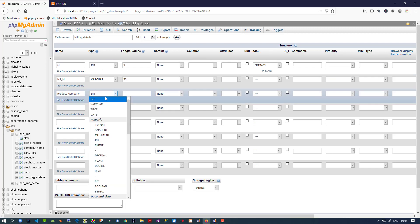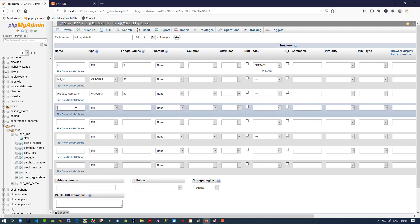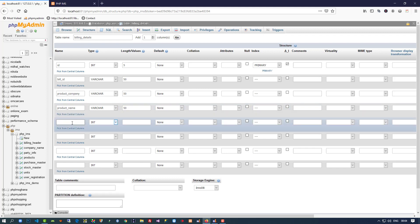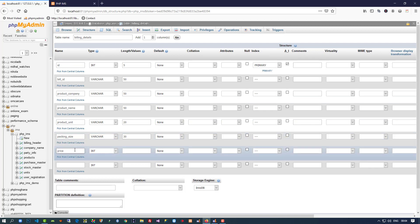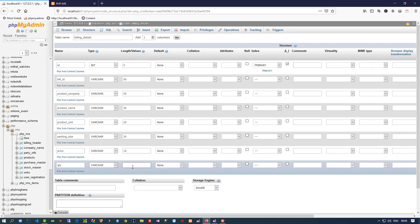Then we need product_company varchar(50), product_name varchar(50), product_unit varchar(20), then packing_size, then price varchar(30), then price varchar(10), and then qty varchar(10).